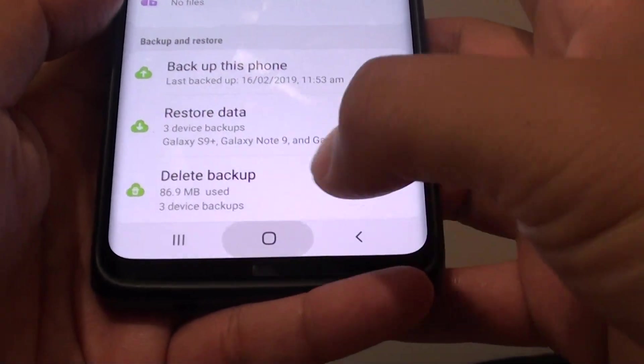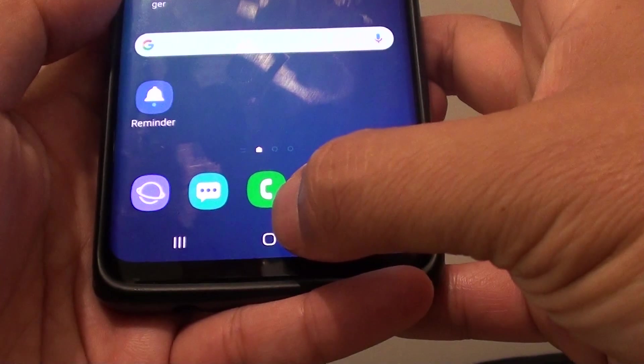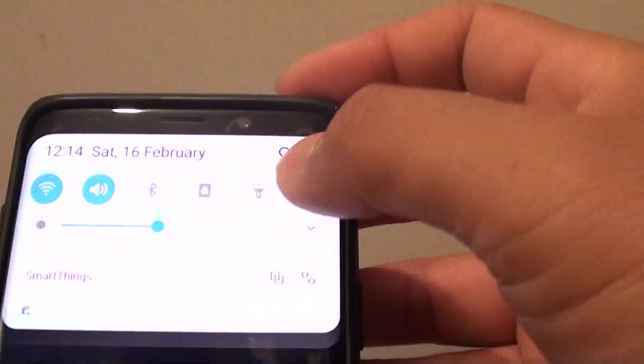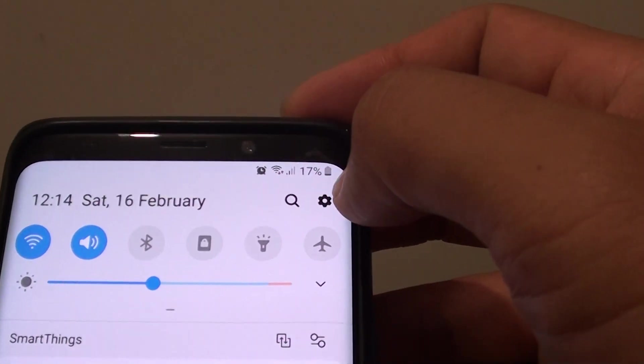First, tap on the Home Key to go back to your home screen. Then swipe down and tap on the settings icon.